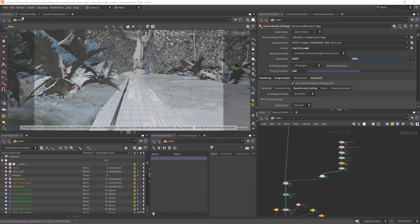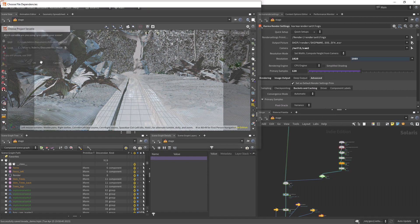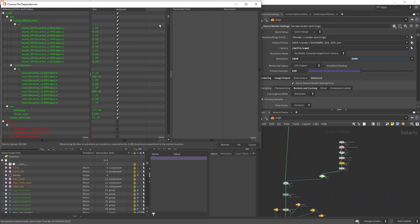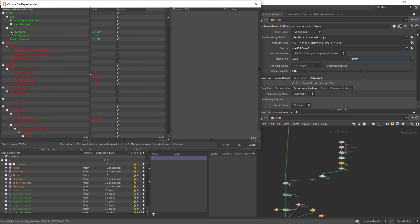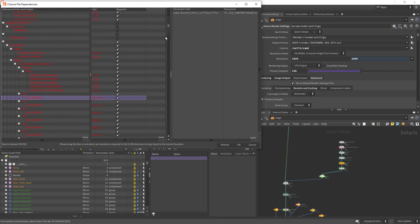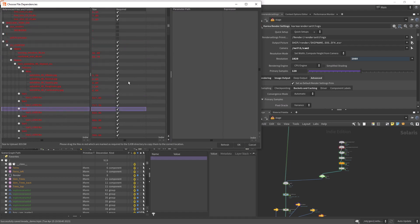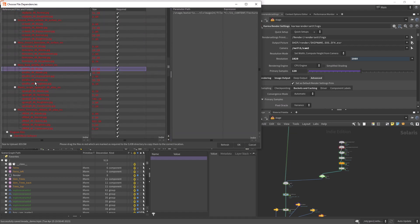For this particular project I used Megascans textures and two different assets for the ground cover. As you can see in the file dependencies, I don't have them relative to the project. Instead they are in the models and textures folder in my computer.